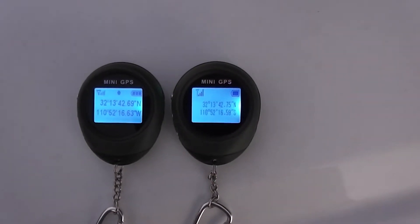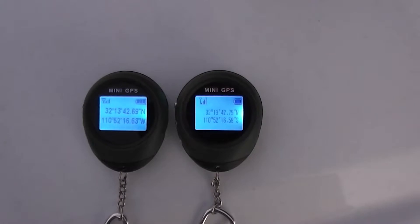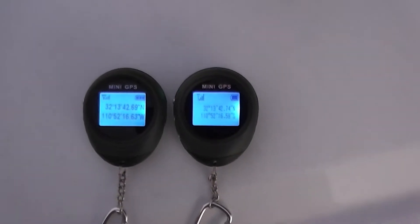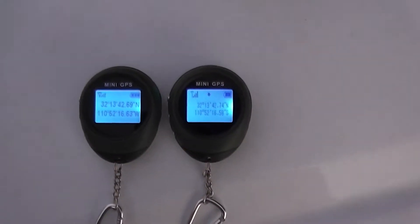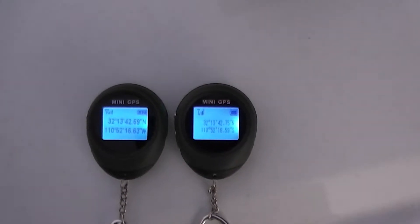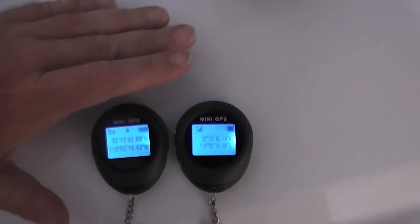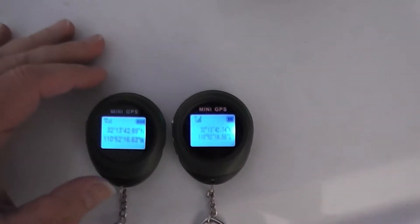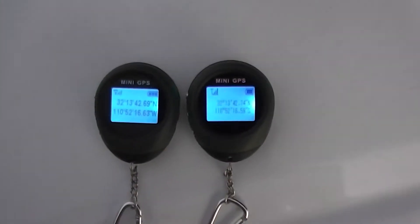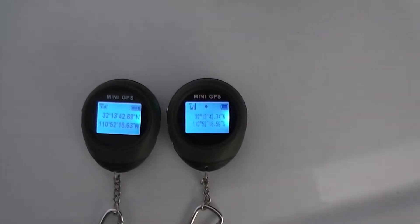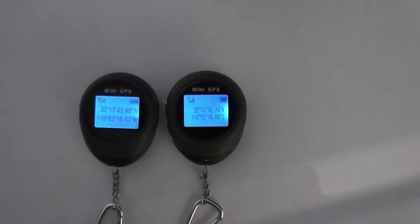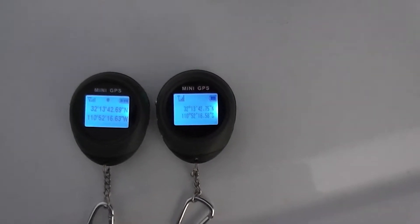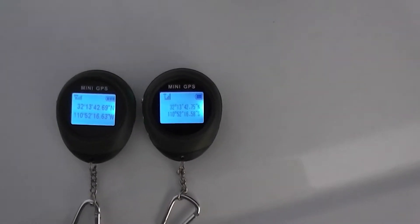These are mini GPS keychains that are being sold on eBay. They're made in China and they're very nice. They're small size, as you can tell by my hand here. They're slightly bigger than maybe a Kennedy half dollar, and they run twenty-five to thirty dollars and they're quite accurate.